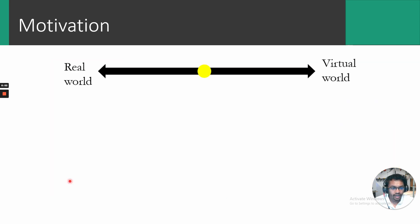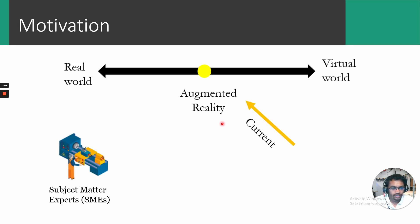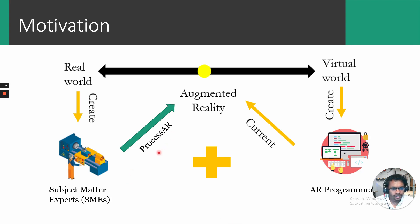Here, we have a line representing the spectrum of reality with the real world on one end and the virtual world on the other. Augmented reality occupies a region somewhere in the middle. Currently, to create instructions in AR, a subject matter expert with subject expertise will have to work together with a programmer with AR expertise. Alternatively, we developed Process AR to empower the subject matter expert to create AR instruction without the need for complicated programming directly.